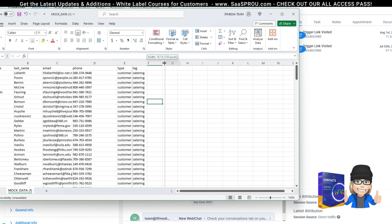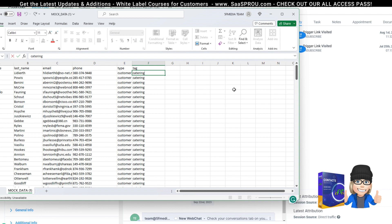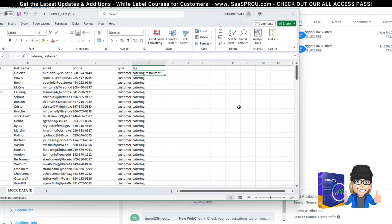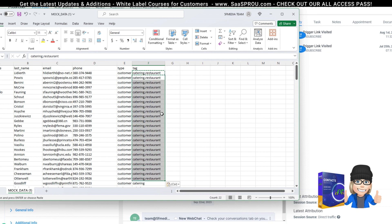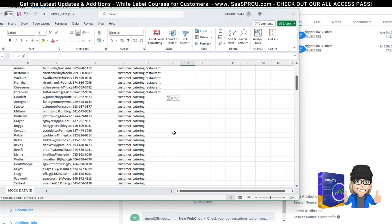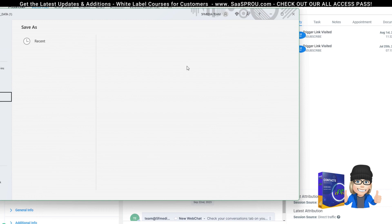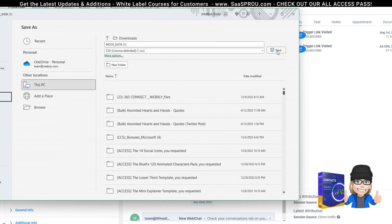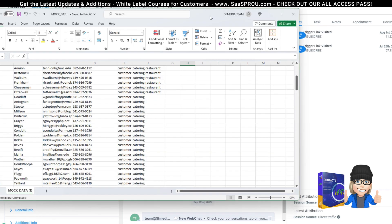If you wanted to add more than one tag, you can do 'catering' and if they're also a restaurant customer, add a comma and then 'restaurant' — just make sure you don't leave a space between them. So it shows 'catering,restaurant.' I'm splitting the data up to give us a couple of different pieces. Some are catering and restaurant customers, and some are catering-only customers. Go to File and hit Save As — be sure to save it as a CSV document.